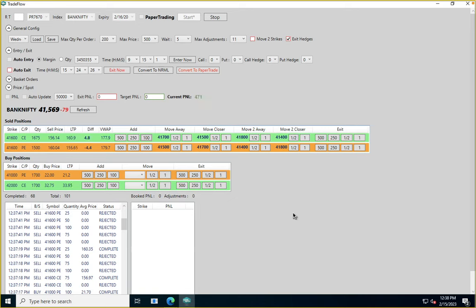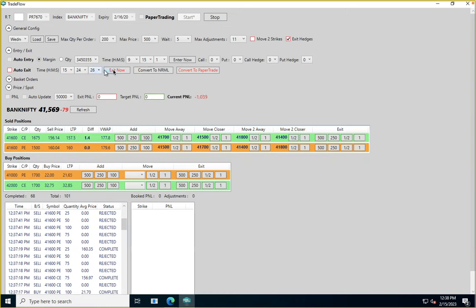To summarize entry options: we've covered time-based entry, multiple entries in multiple strikes, entering with and without hedges, and all combinations. For exits: there's a time-based exit and an Exit Now option. You can exit your entire position and choose whether to include hedges via the exit hedges checkbox. There's also an option to convert from MIS to NRML for carrying positions overnight.